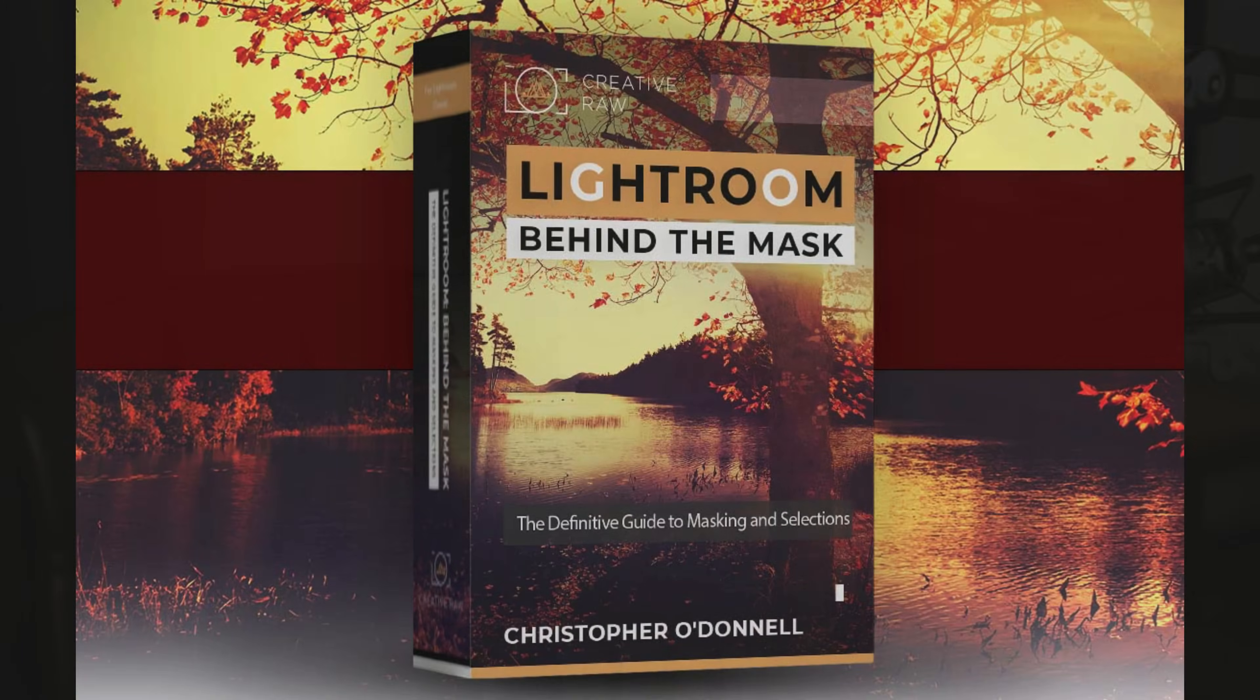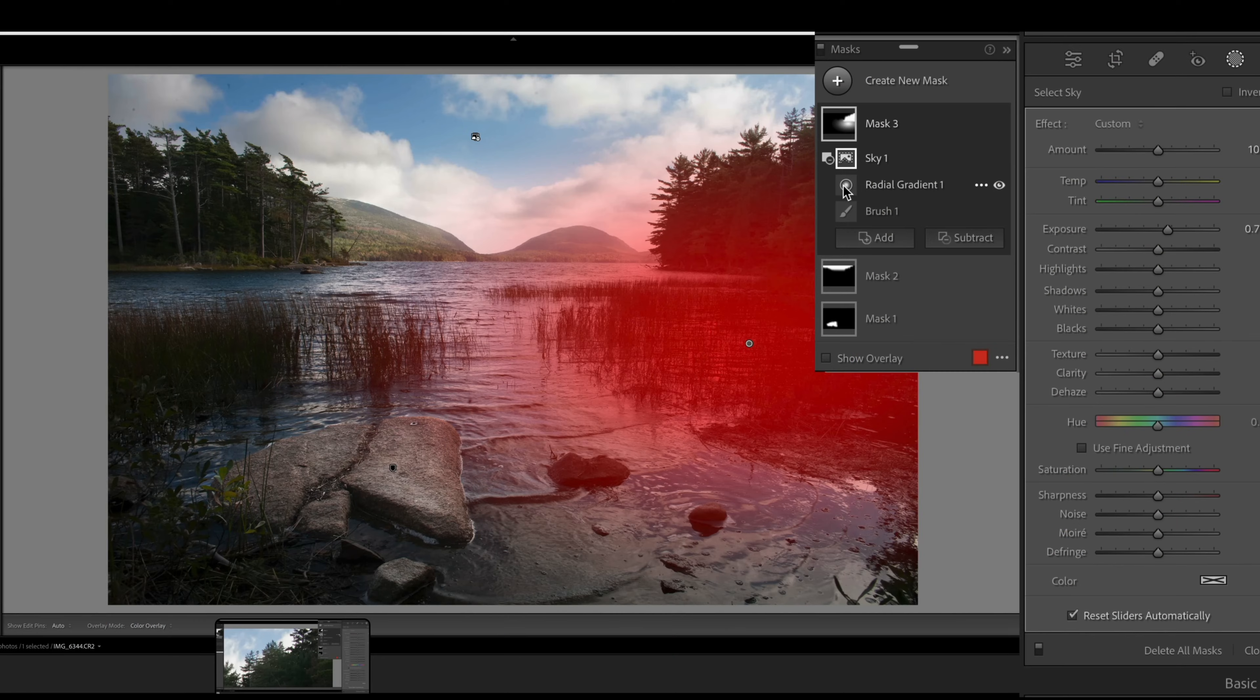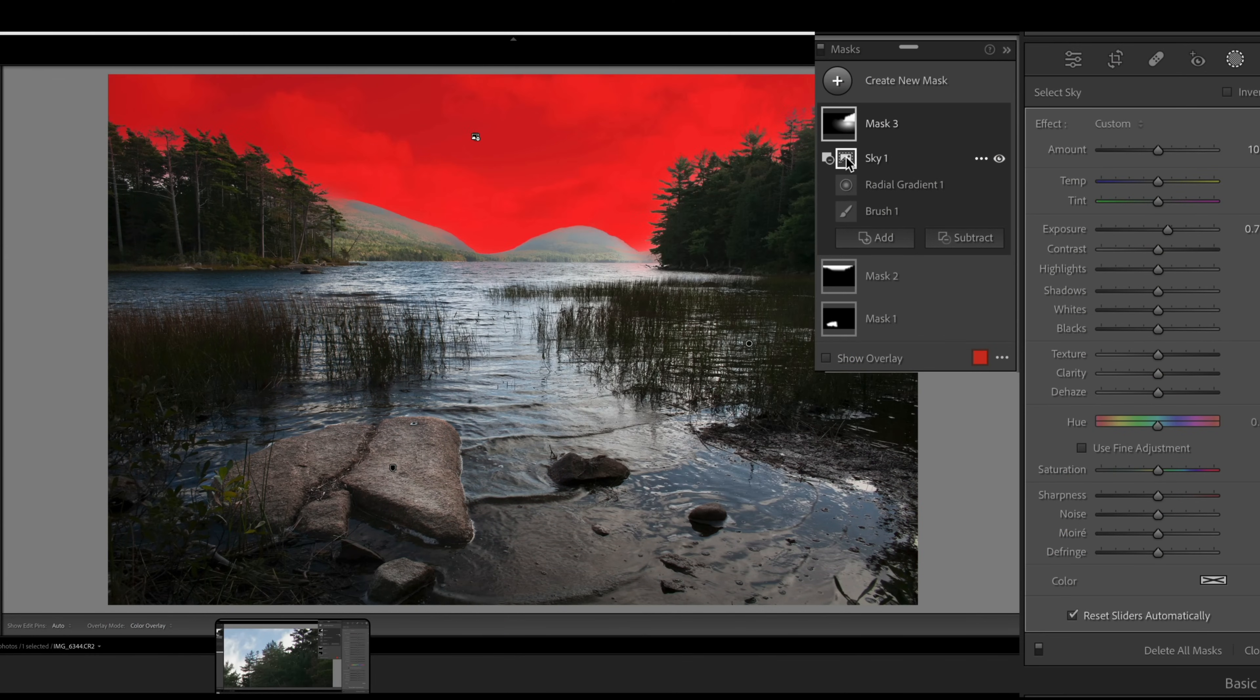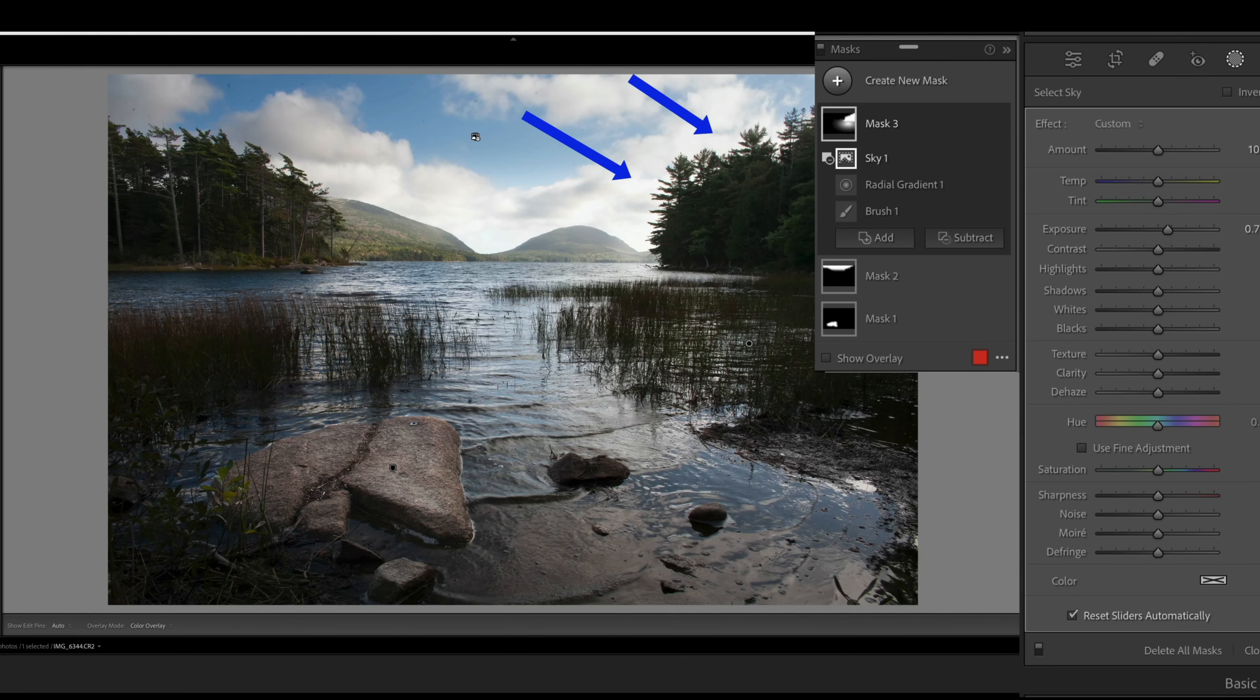Now, the masking panel is the most powerful update that Lightroom has ever received, because masks can enhance any kind of adjustment you make to your images. And I know how important this can be, especially for landscape photography. So that is why I put together a free course called Lightroom Behind the Mask. And it's an in-depth video course that covers everything you need to know about masking, especially for landscape photography. I walk you through it all so you can start using masks just like the professionals use them.